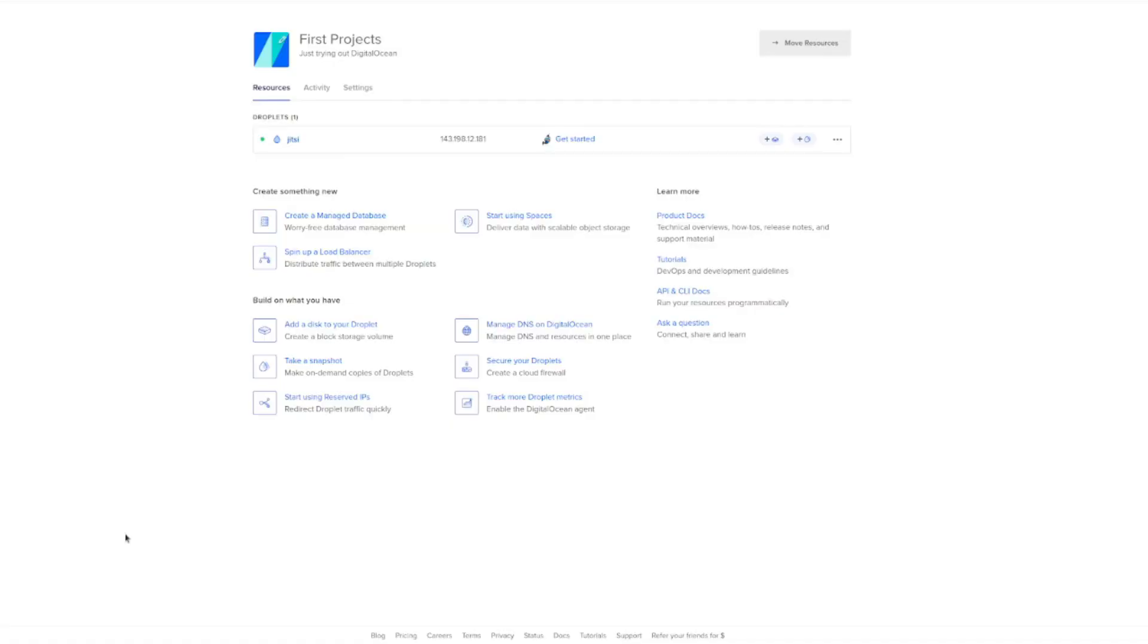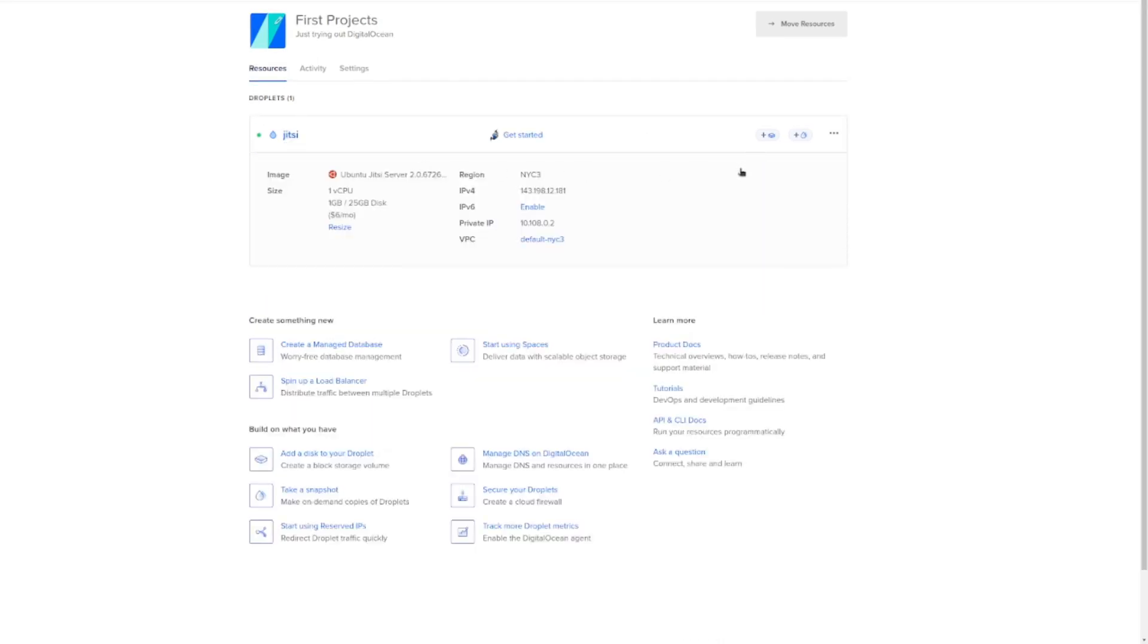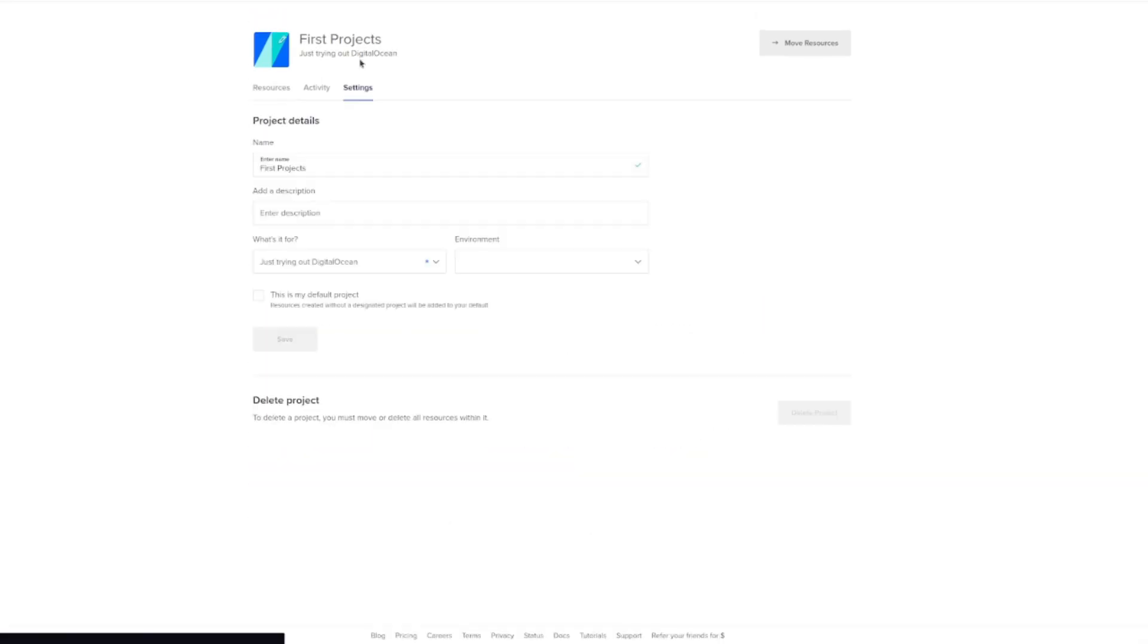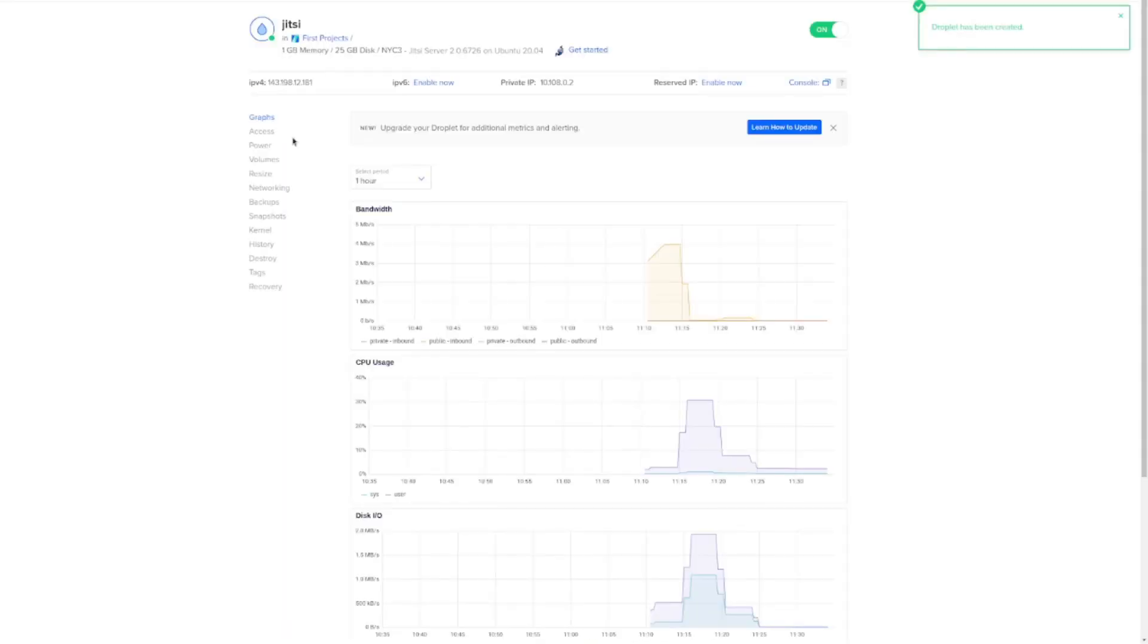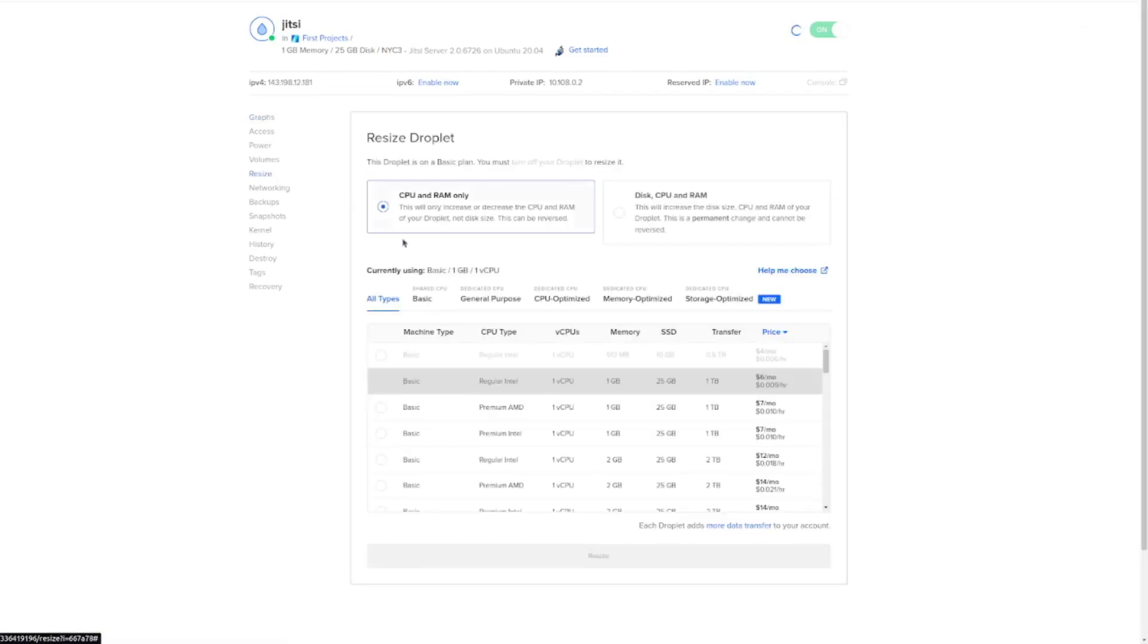Say you have a networking event or a conference or a large meeting. What you'll notice is you're going to have a lot of issues with making sure that everyone has a good connection. Because what's happening is that every time there's more people are added to the Jitsi server, the computational power required to run it exponentially increases. And so if you're running just a basic $6 drop like what we have now, we're going to experience some serious issues. Now, to solve that, it's painfully easy. You're just going to go in and completely shut off the server and turn it off. And then we're going to resize it.